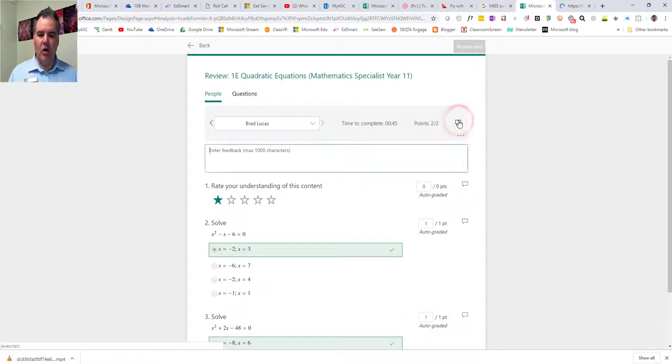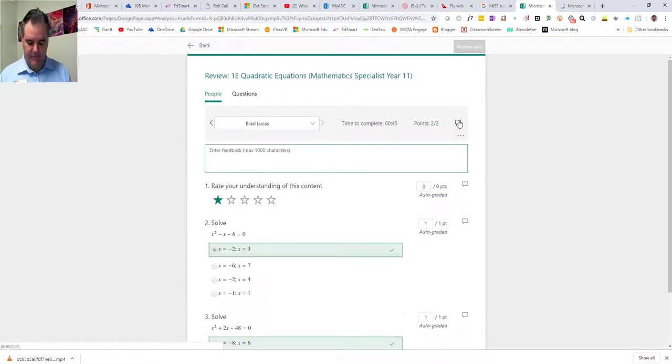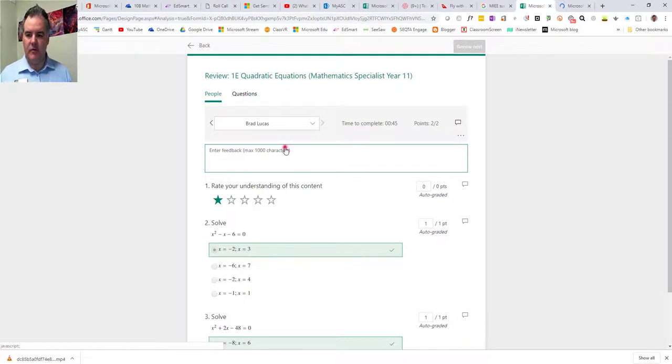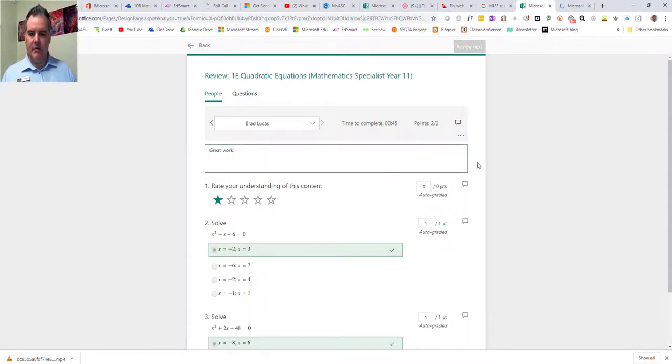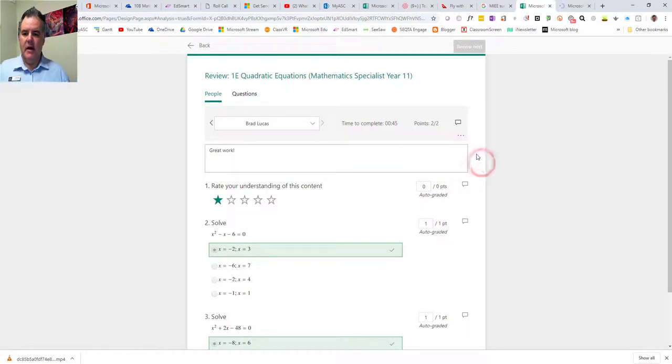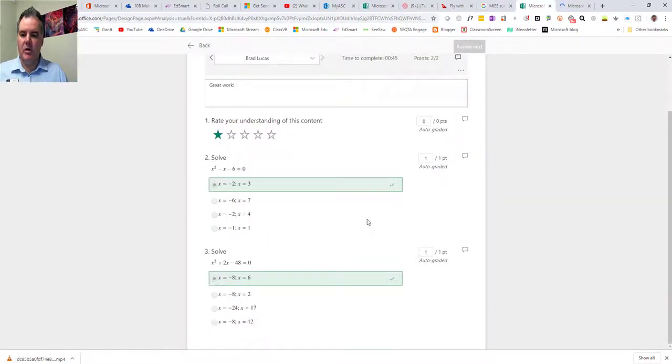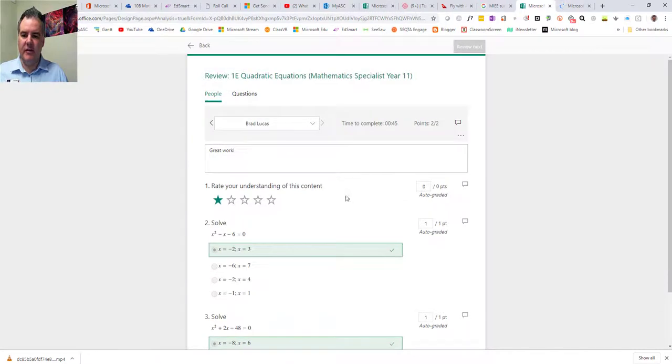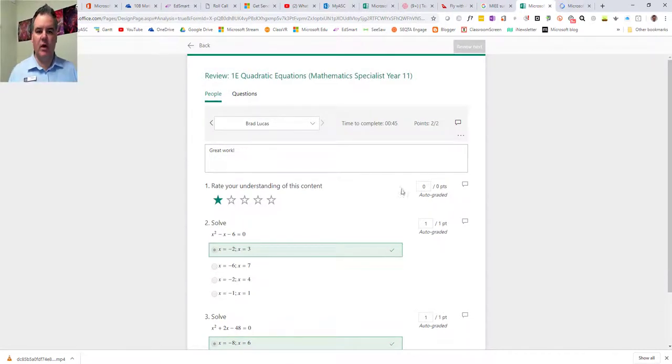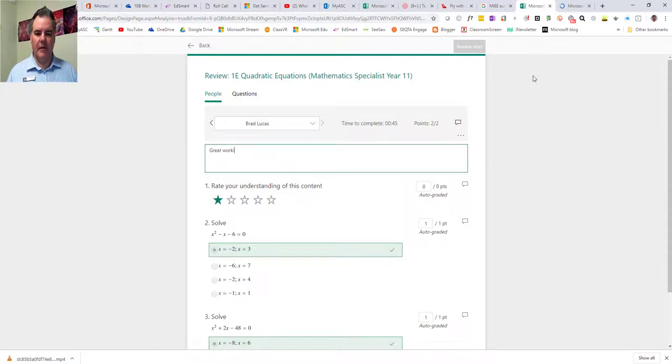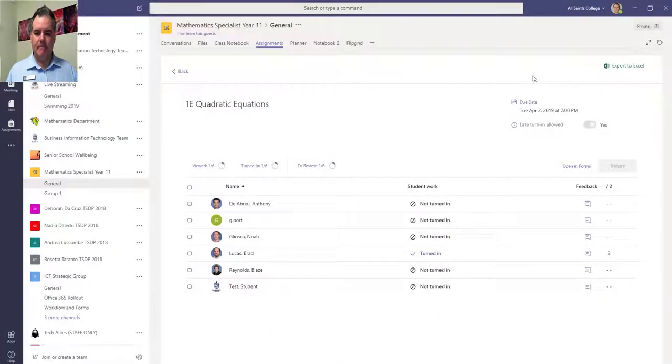I could leave a comment if I wanted to. Great work. Enter that comment there. I can also do individual comments per question if I wanted to, but I can see the individual responses that I get per person and I can comment on that.